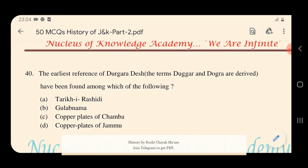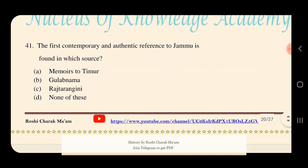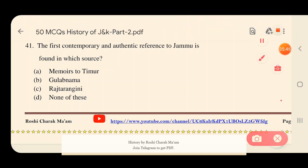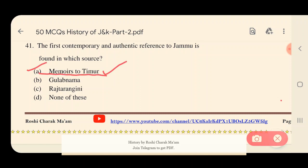Question 41: The first contemporary and authentic reference to Jammu is found in which source? Options: A) Memoirs of Taimur, B) Gulab Nama, C) Rajatarangini, D) None of these. The right answer is option A — the Memoirs of Taimur. It is here that we get the first contemporary and authentic reference to Jammu.